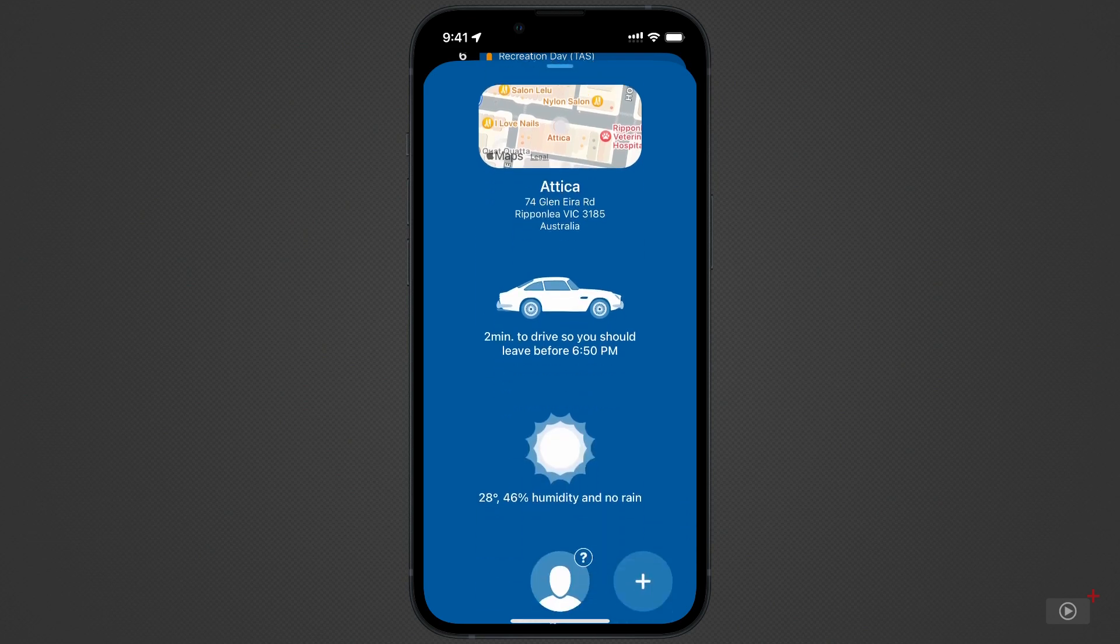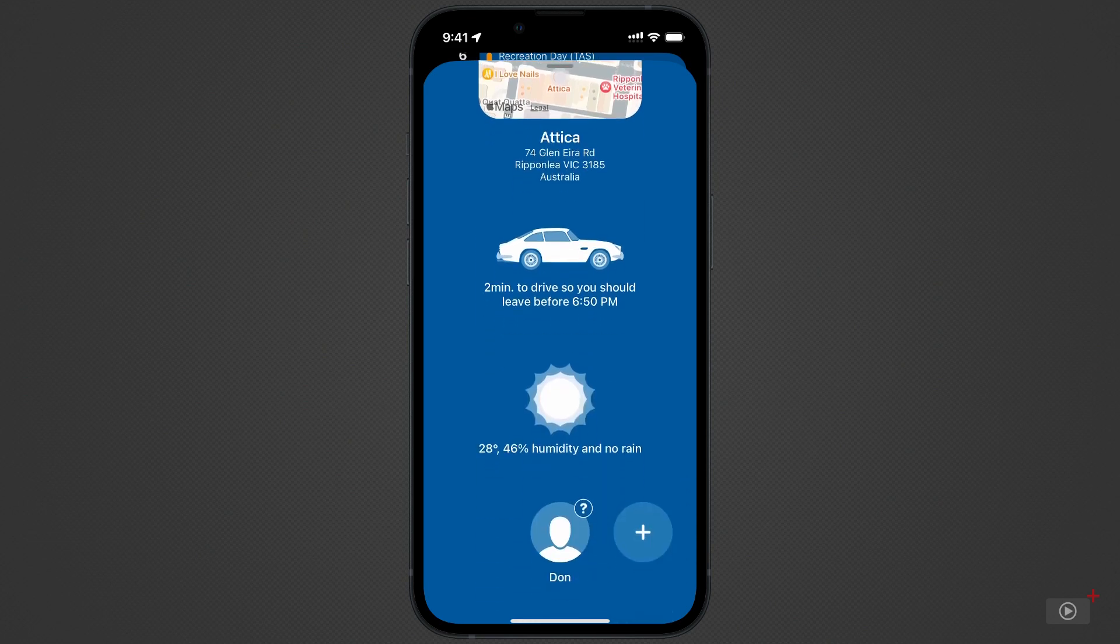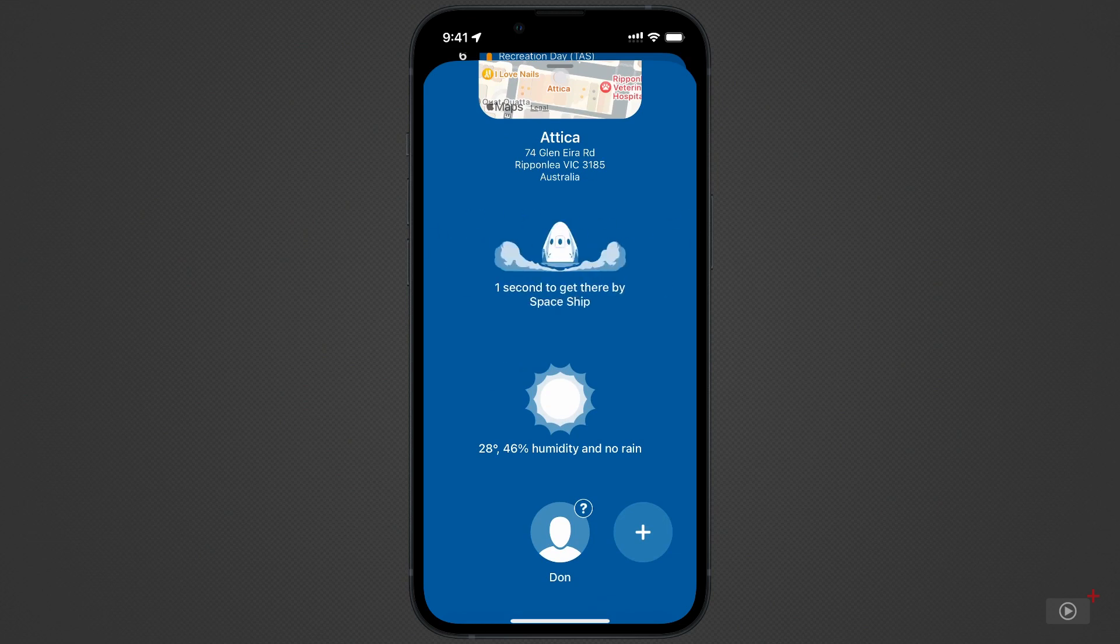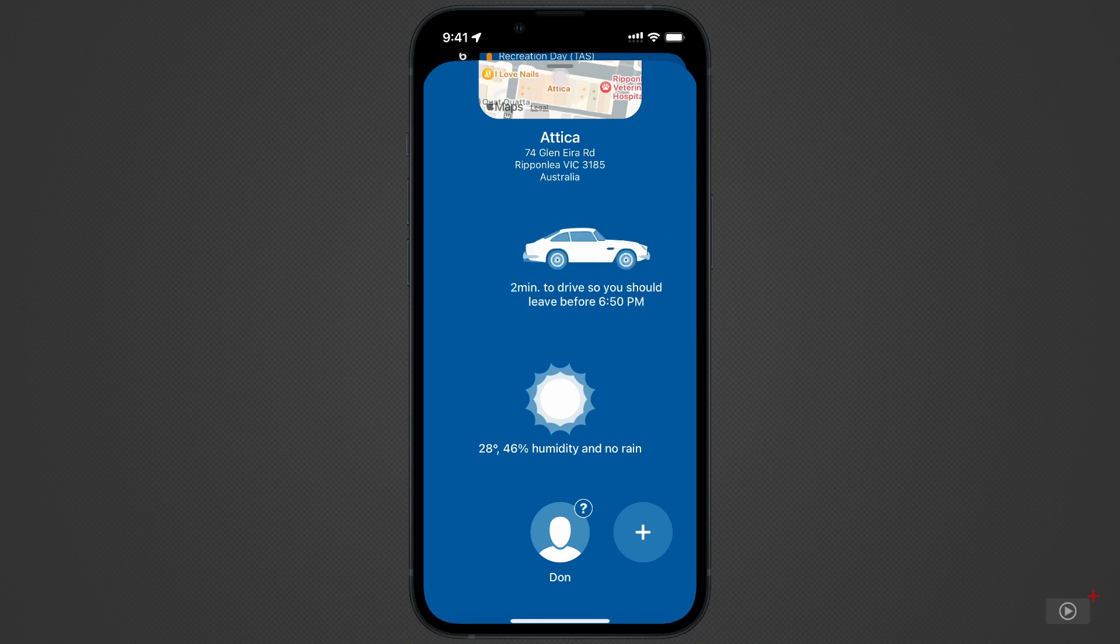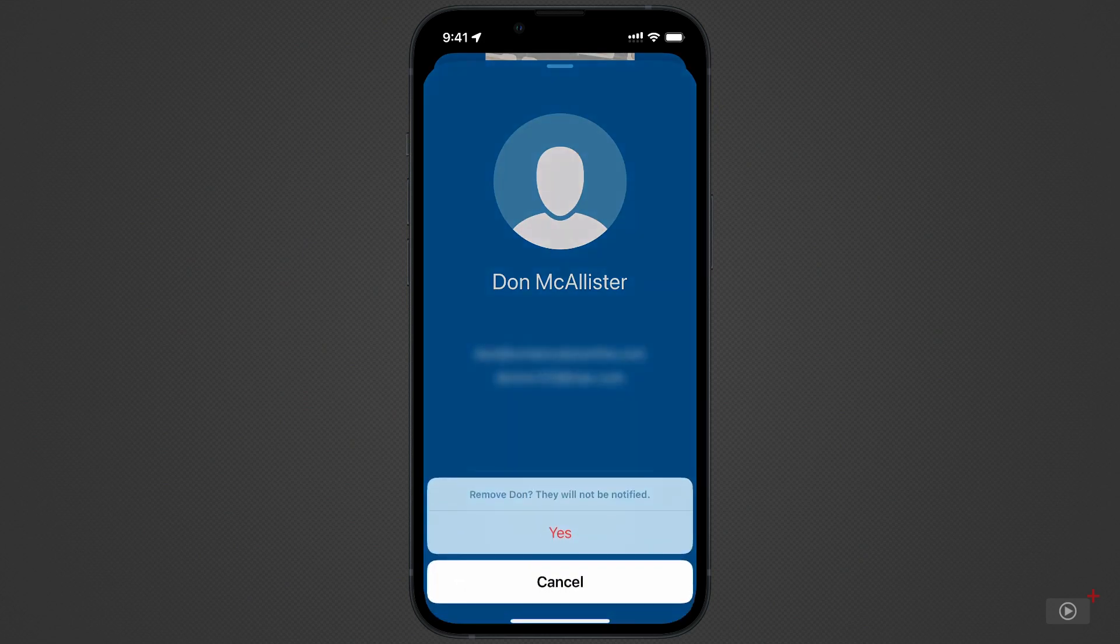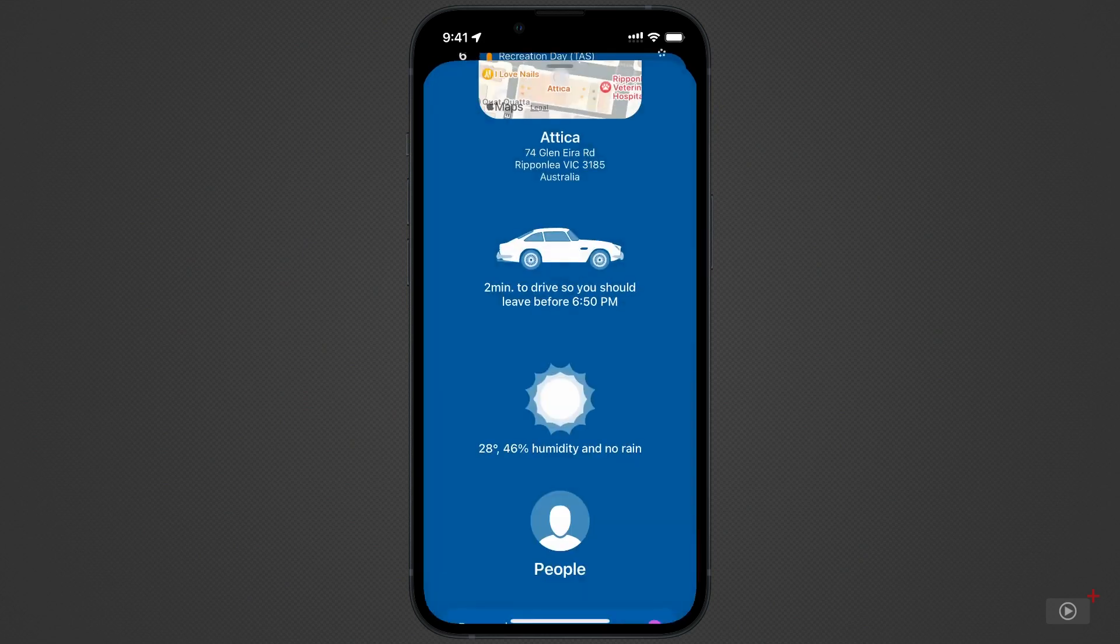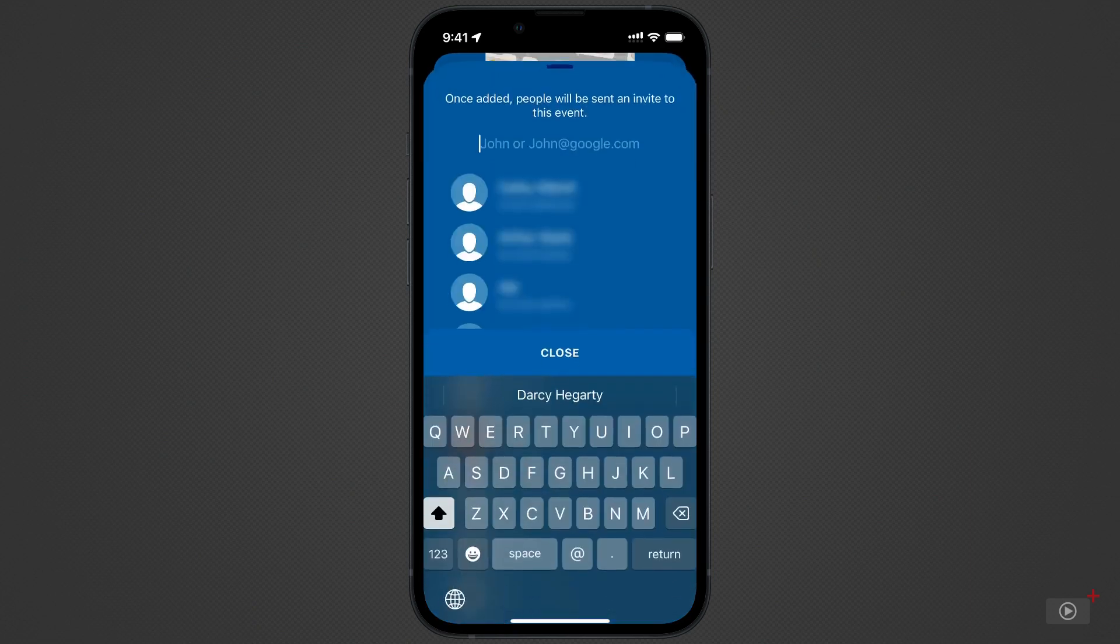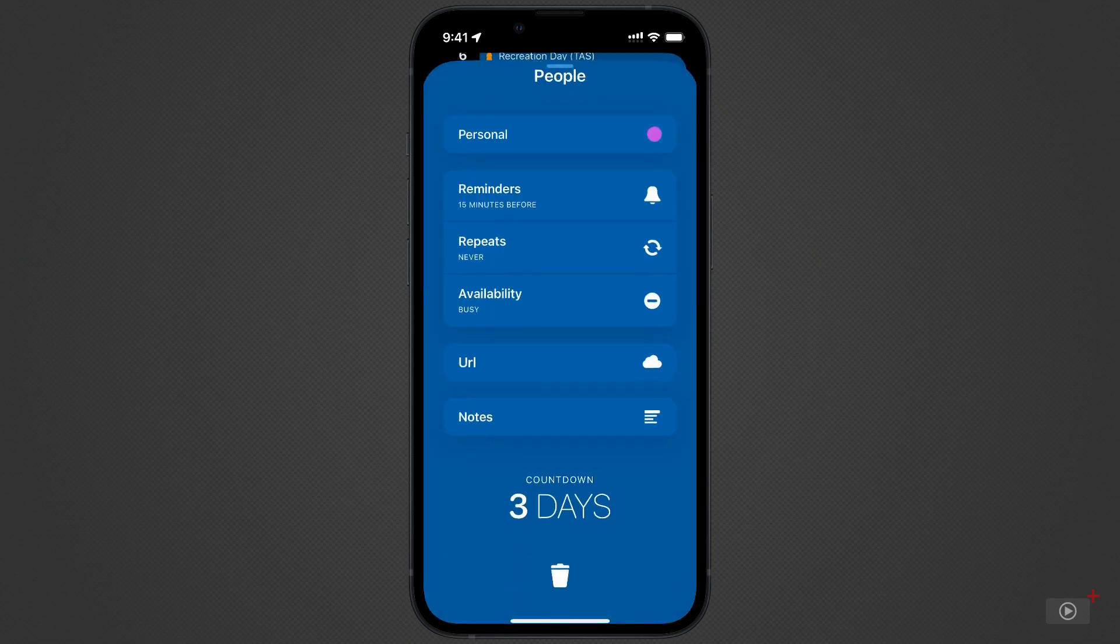Below that, we have modes of transport and how long it will take to get from where I am to that location. There's information on the expected weather for that day. And beneath that, we have the invited people. If I tap on Don, it will show me the emails in his contact. And if needed, I can remove them at the bottom. And tap plus to add another person. Scroll down a bit more and I can tap where it says personal to change to another calendar.